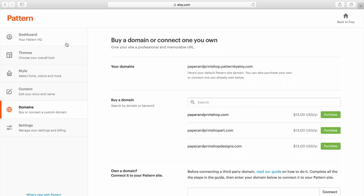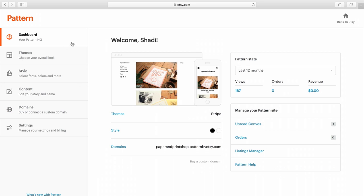The Pattern dashboard lets you easily change your website anytime. We hope you enjoy using Pattern. For more information about Pattern, visit us at the following link.